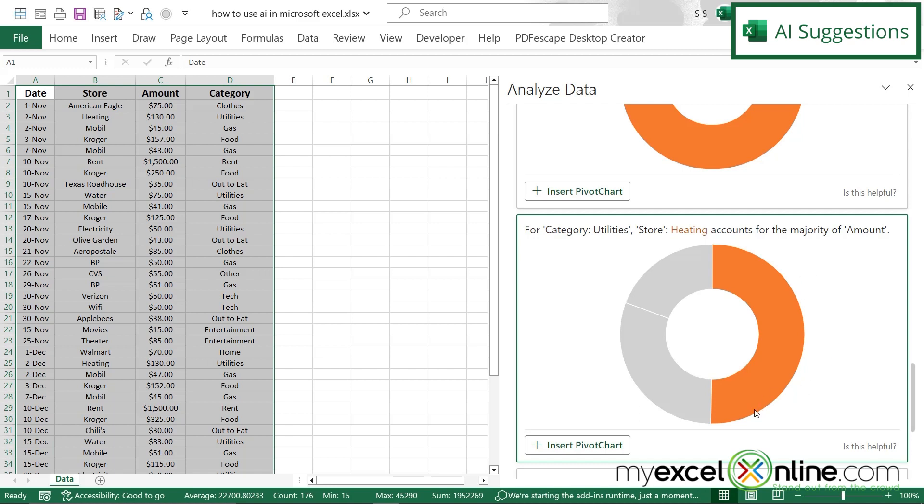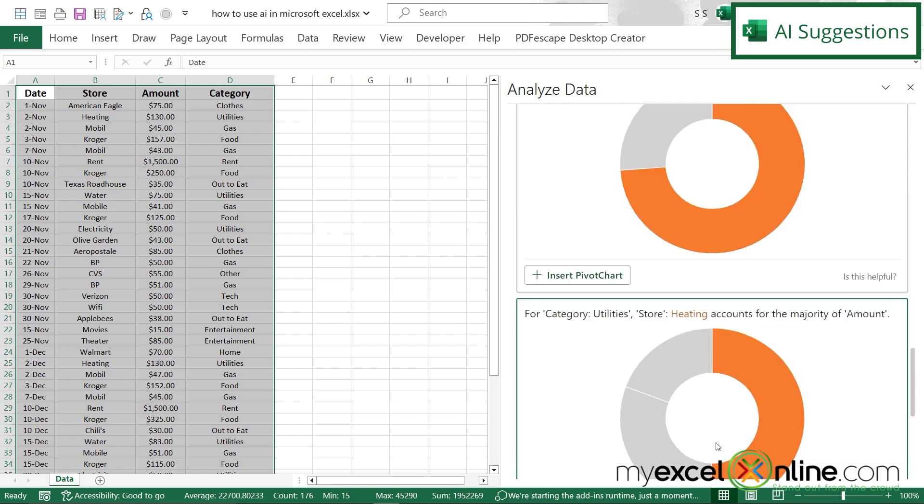Same thing for my utilities, I can see I spend more on my heating than my other what I called stores. And my other stores for my utilities would be water, right here, and electricity right here. So hopefully, this gives you a good idea of the different suggestions you can ask Excel's AI for, for different ways of looking at your data. And maybe AI will come up with an option that you haven't already thought of, but you thought might be a really useful way to be displaying your data.